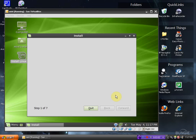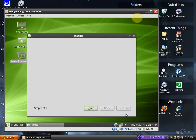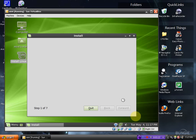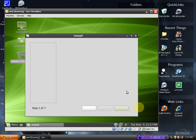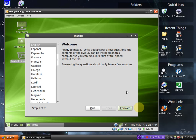We are coming up to the install screen. Step 1 of 7. Welcome. Ready to install? Yes. Click forward.